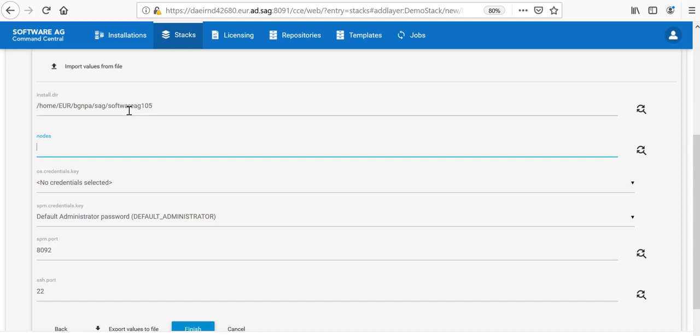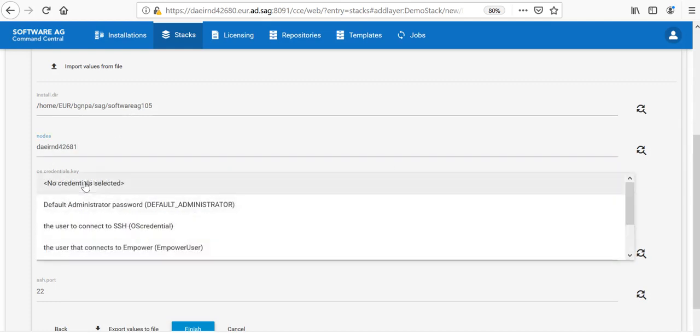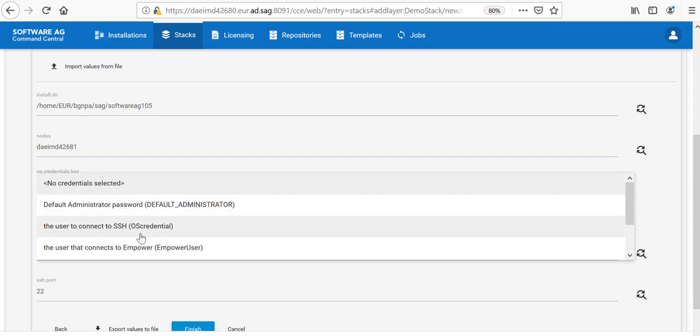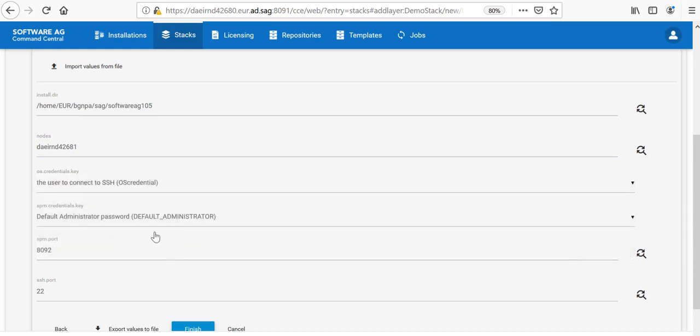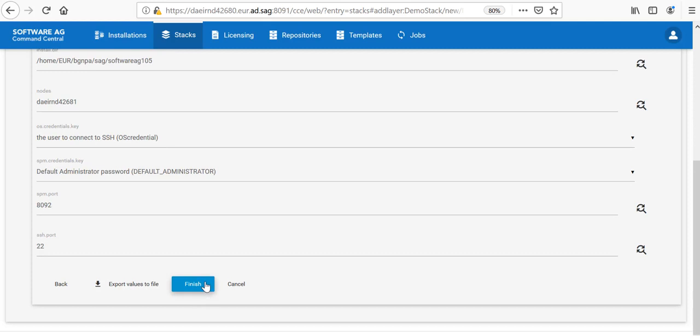Now, I need to provide the nodes. And this would be the URL of the node. My host is this one. Then, I would need to choose a credential to log in through SSH. This is the operating system credential which I just created. The rest values I will leave as they are as I want to use the default ones. The default password for the SPM, the default port for SPM and the default port for SSH.